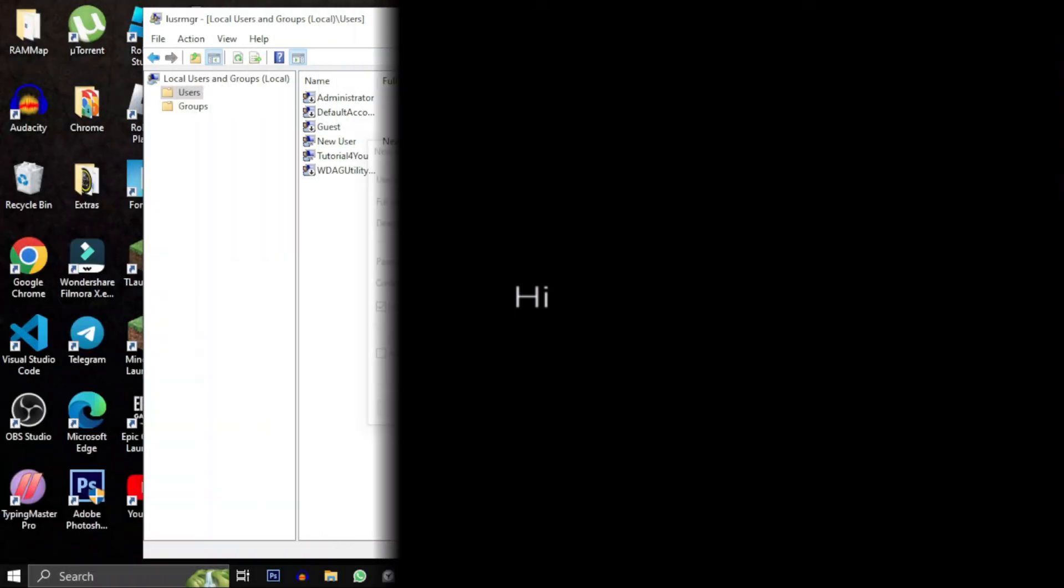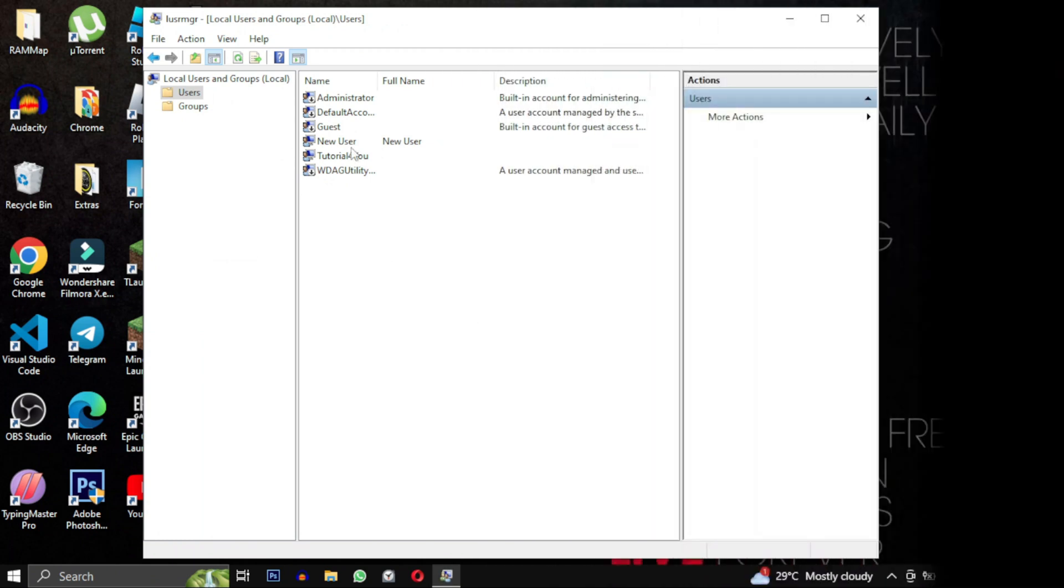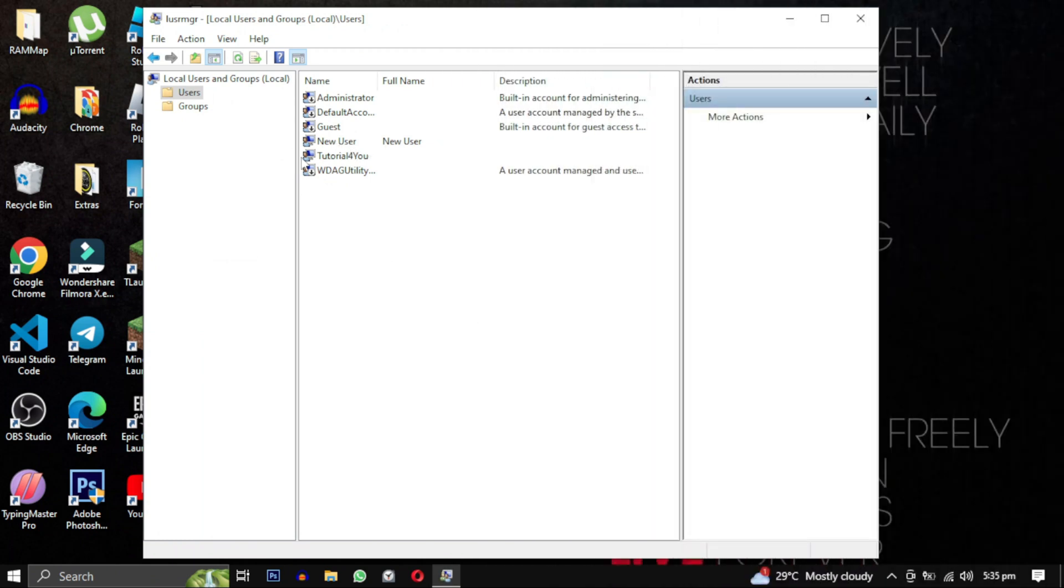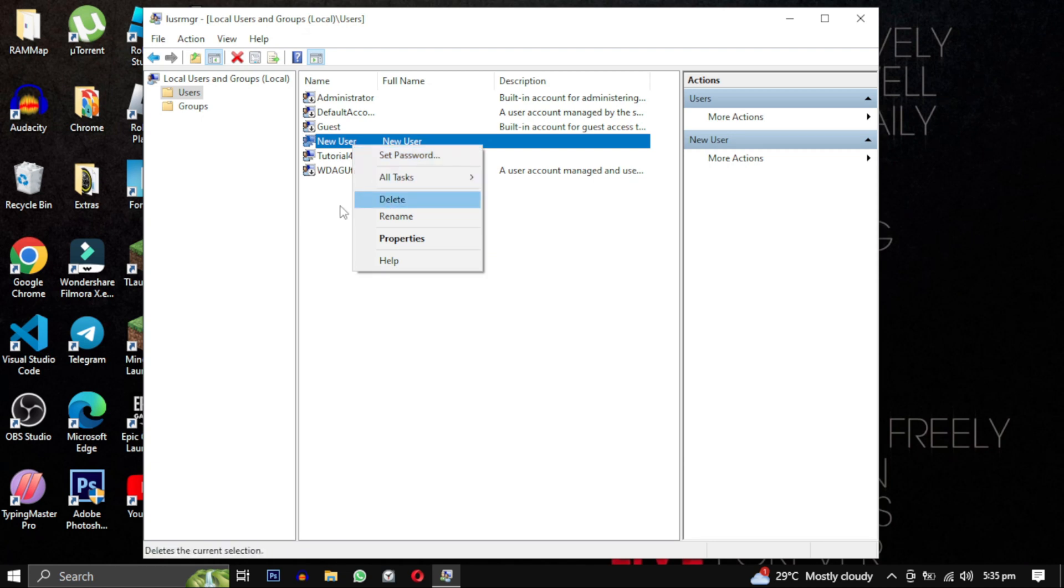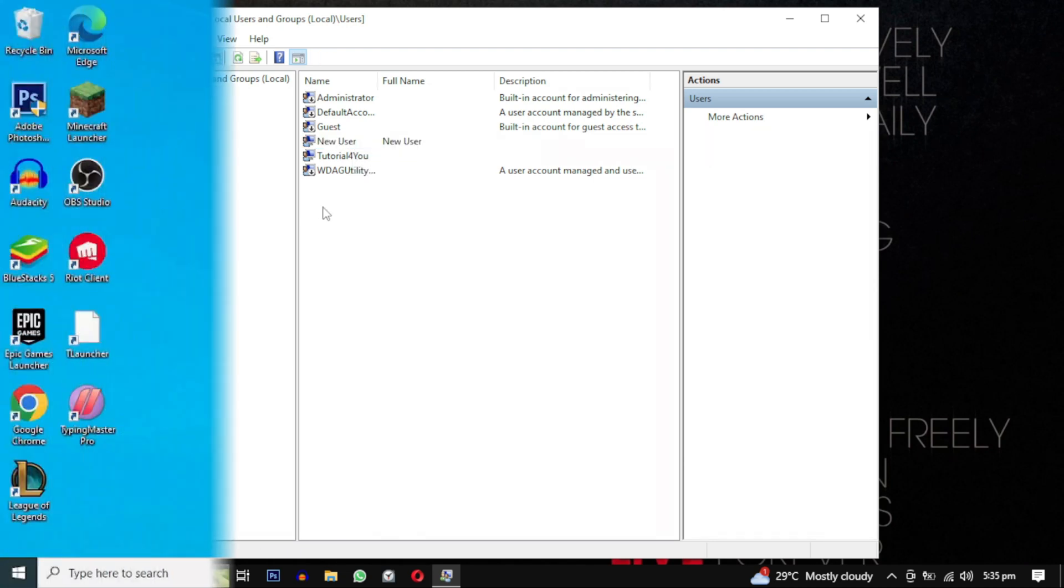If you ever want to delete the account, simply right-click on it to delete. You might receive a warning if the user is logged in. Just click Yes to confirm the deletion.